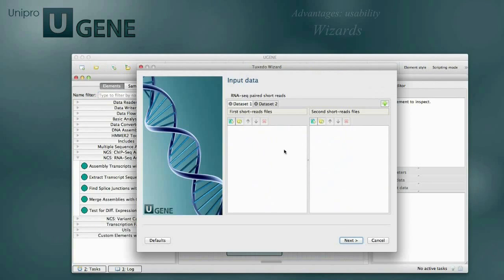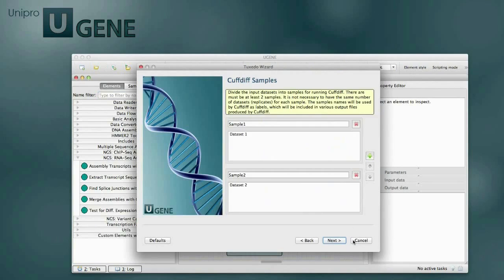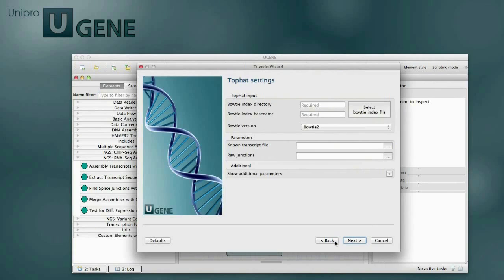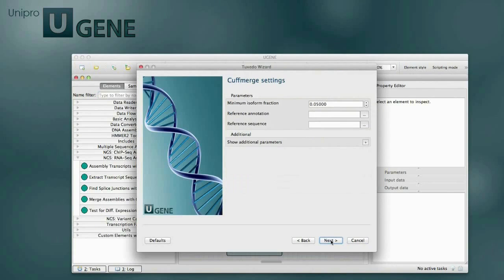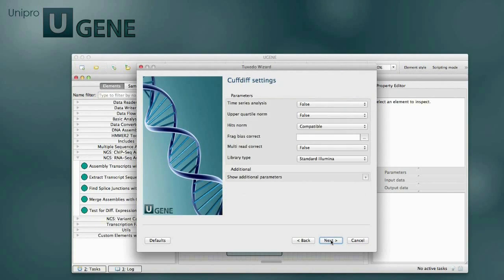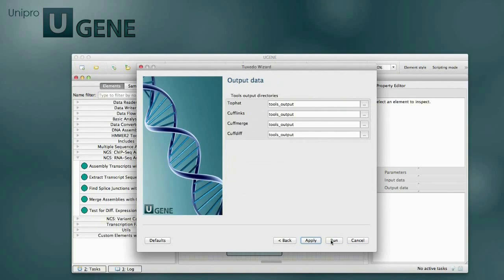Each NGS workflow is equipped with a wizard. The wizard is a simplified way of setting the workflow parameters and input data. The wizard is logically divided into pages, and each page has its own set of settings. Going through the wizard, you set the workflow parameters step-by-step.